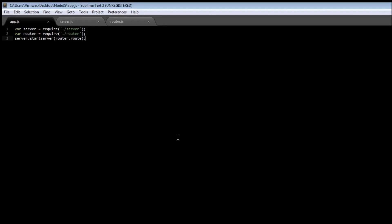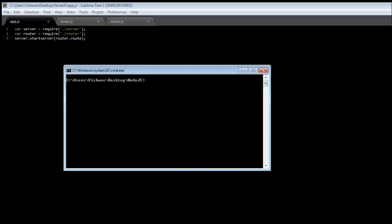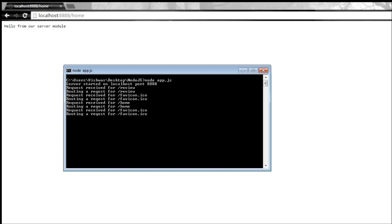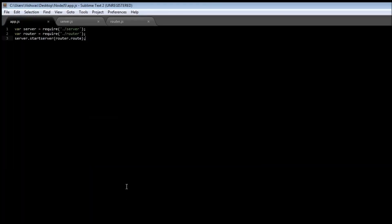Welcome back — we are halfway through building the application. So far we have a server that takes requests and a router to route them. If we run node app.js and make a request to our review page, it says 'request received for review' and 'routing a request for review'. If we make a request to our home page, it says 'request received for home' and 'routing a request for home'. Now all we need to do is handle these requests.